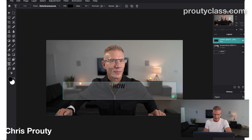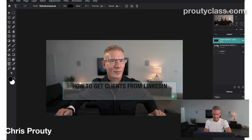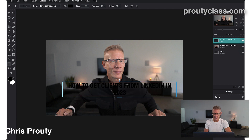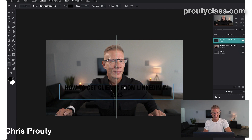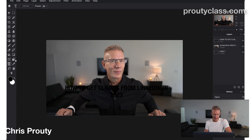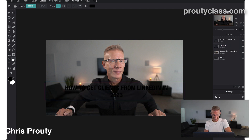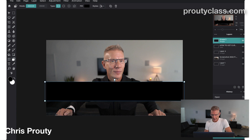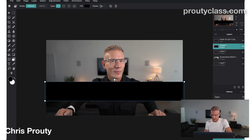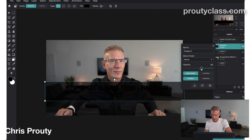Now I'm going to type in the headline: 'How to Get Clients from LinkedIn 2023.' I'll adjust everything later — I just wanted to get the text in. Next, I want to add a background to the text. I grabbed the rectangle tool and added a new empty layer, then made the rectangle. It created a black shape but put it on top of the text, so I'm going to drag that below the text. Then I'll right-click and change the opacity, bringing it down to about 50% — so now I have a semi-transparent background.